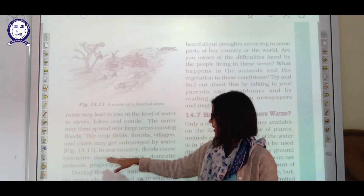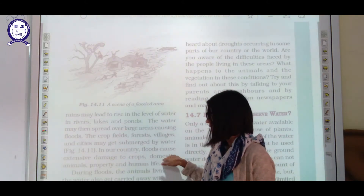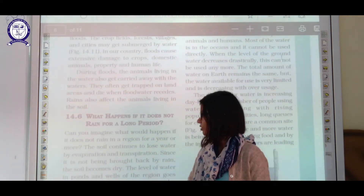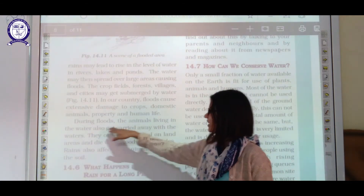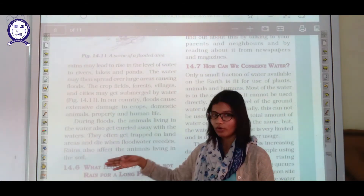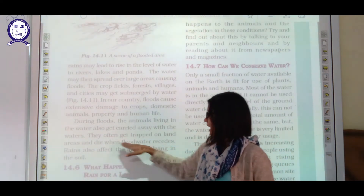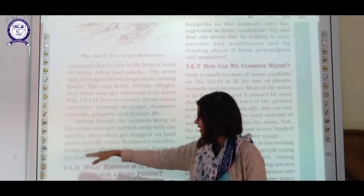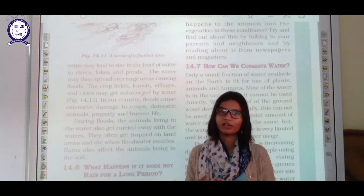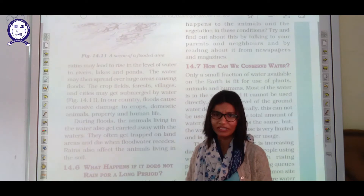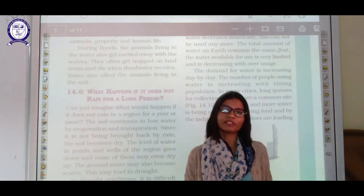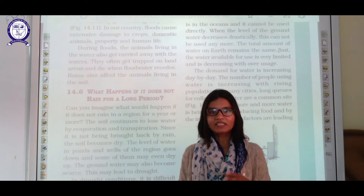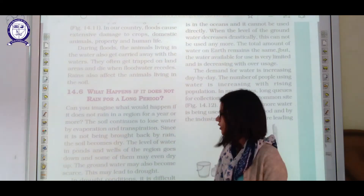Villages and cities may be submerged in flood water. In our country, floods cause extensive damage to crops, domestic animals, and property — submersion, crop destruction, and disruption of human life. During floods, animals living in water also get carried away and often get trapped on land and die. Rain also affects animals living in the soil like earthworms and small insects, whose habitats get destroyed.